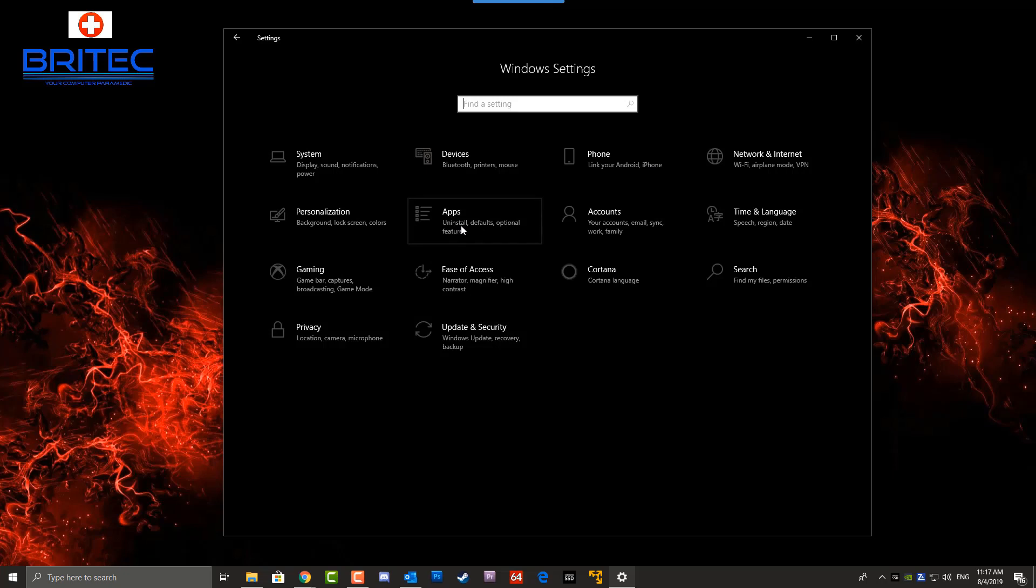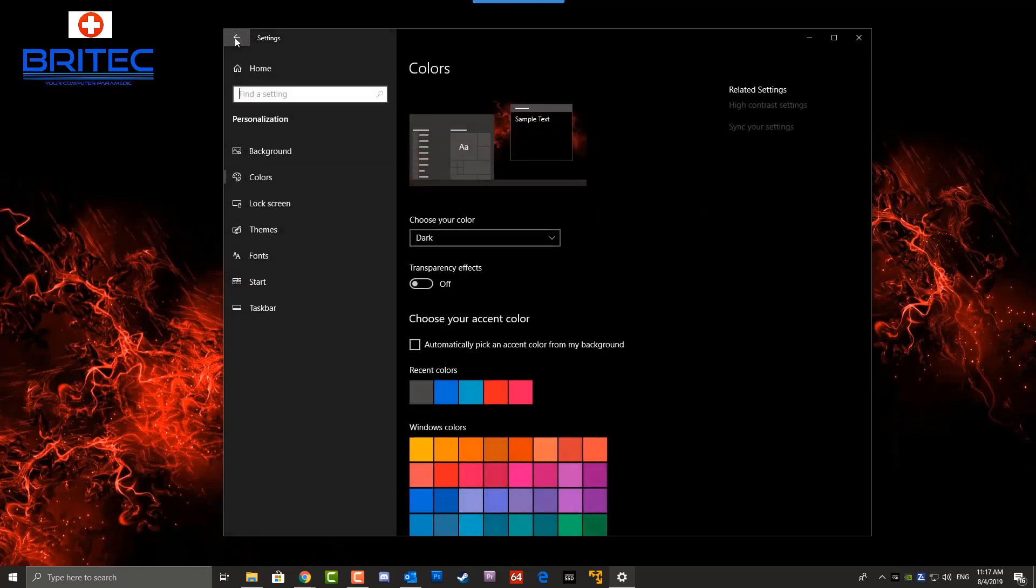But if you want it completely dark like this, then that is the way you add the dark theme in Windows 10 1903. Now it also changes a lot of the other areas as well. The transparency will make that sidebar transparent down the left-hand side if you want to put that on you can.